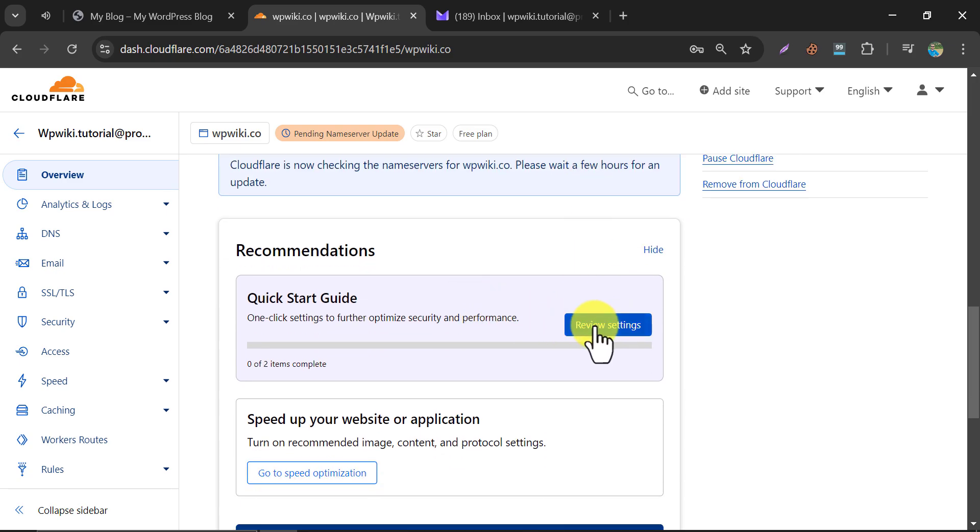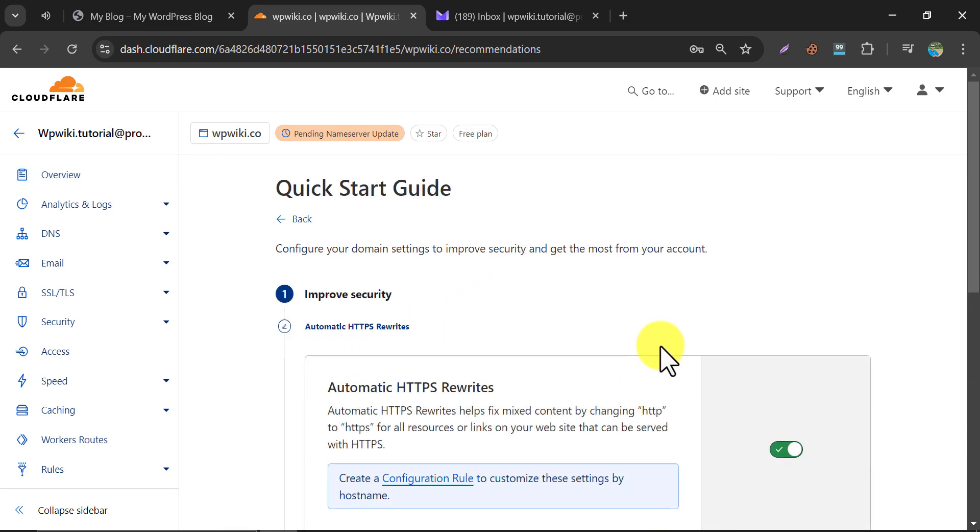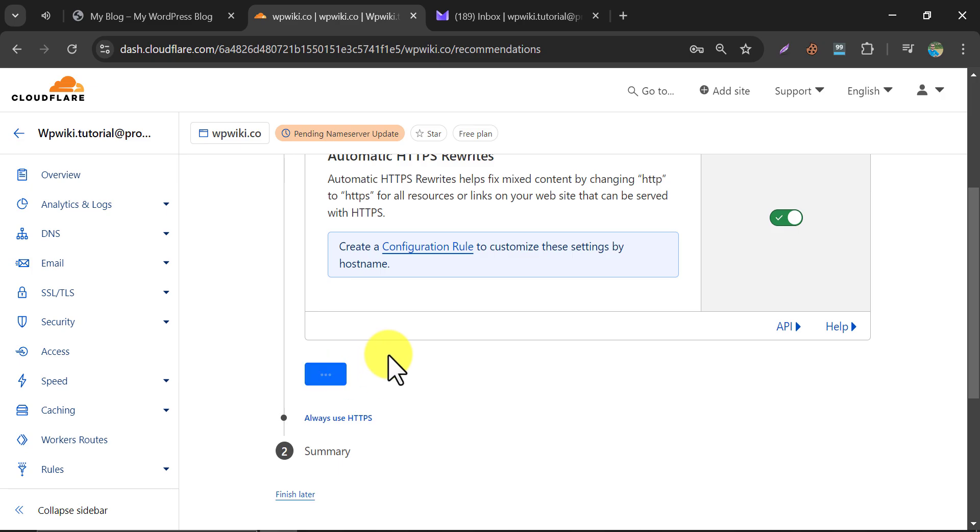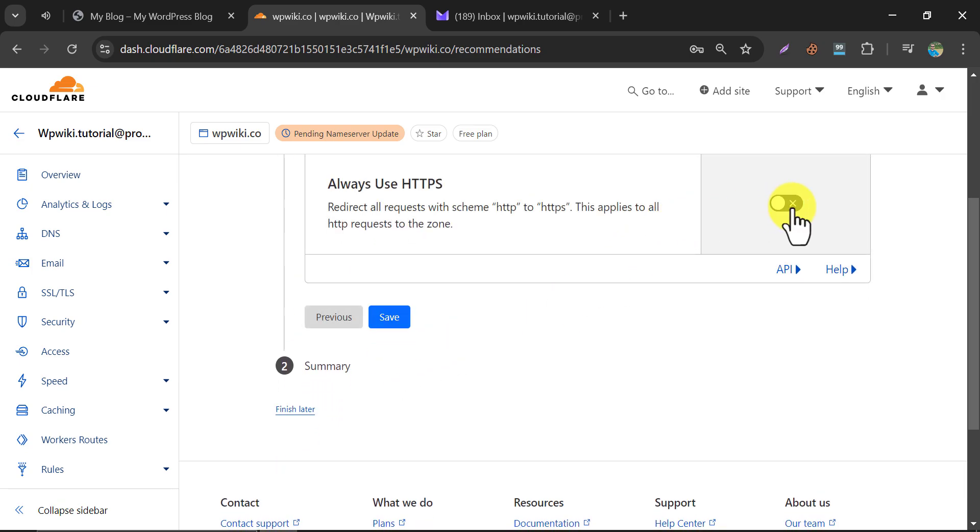There is a small setting inside here. Just enable HTTPS rewrites and enable Always use HTTPS.